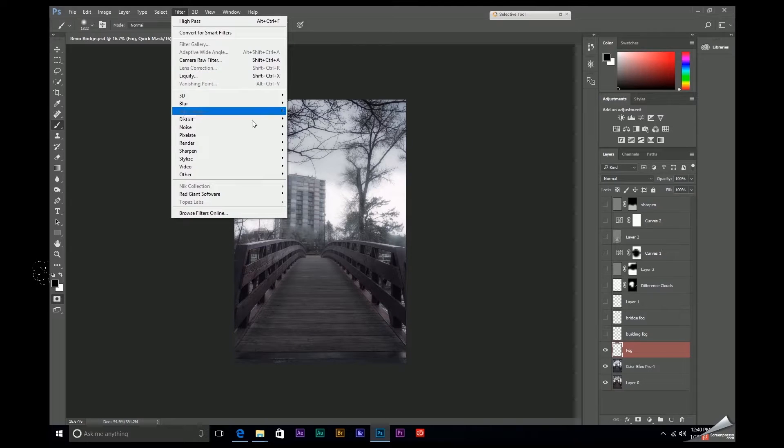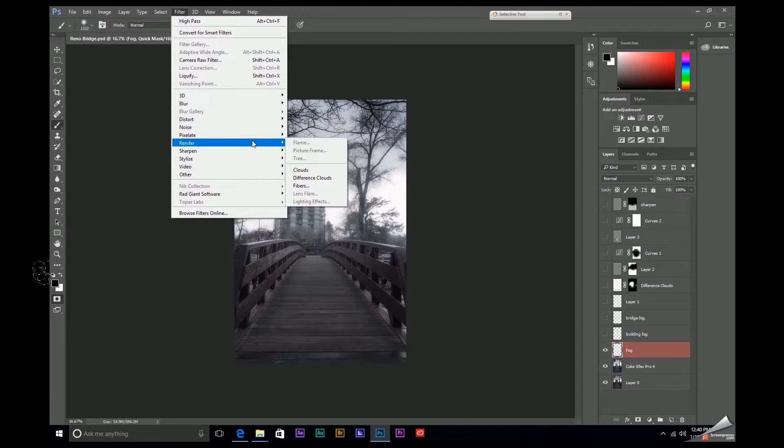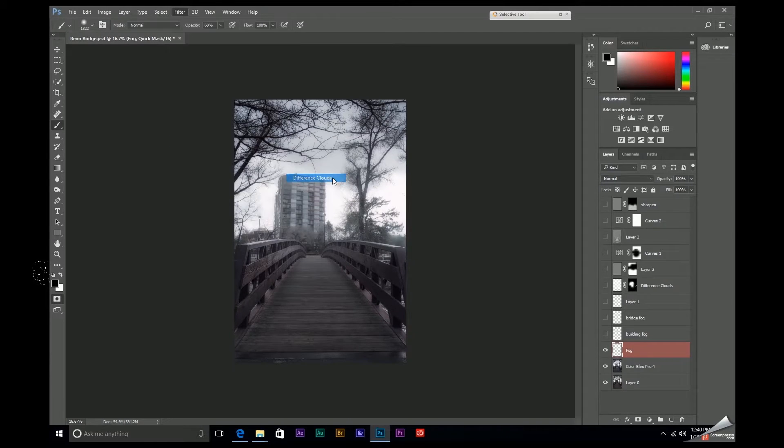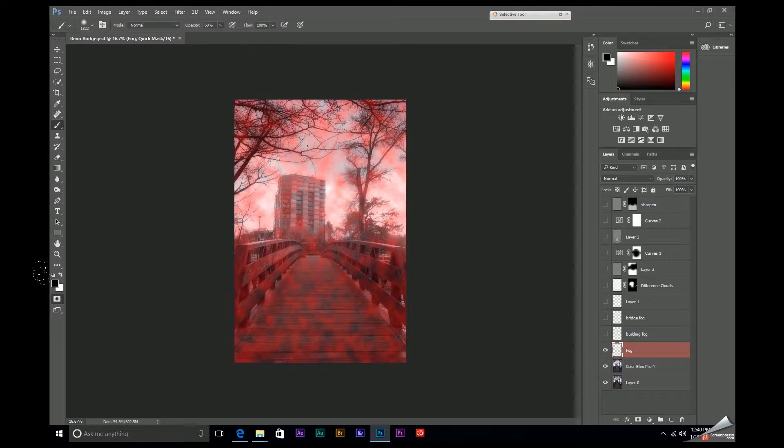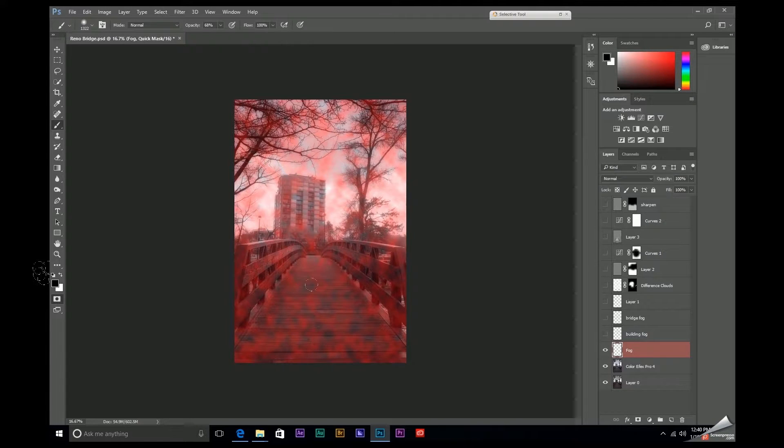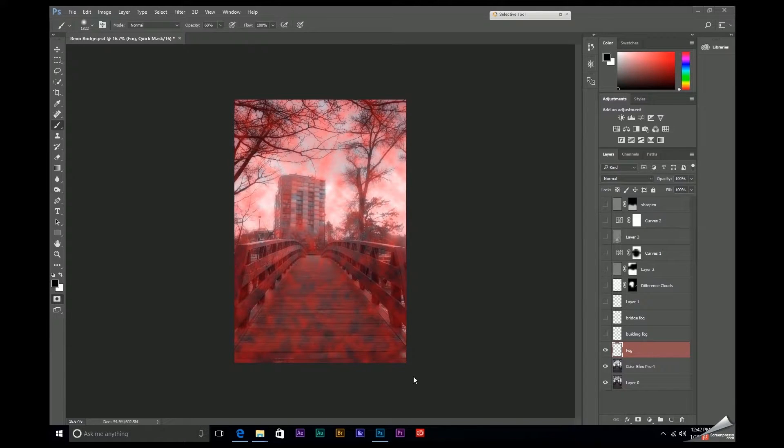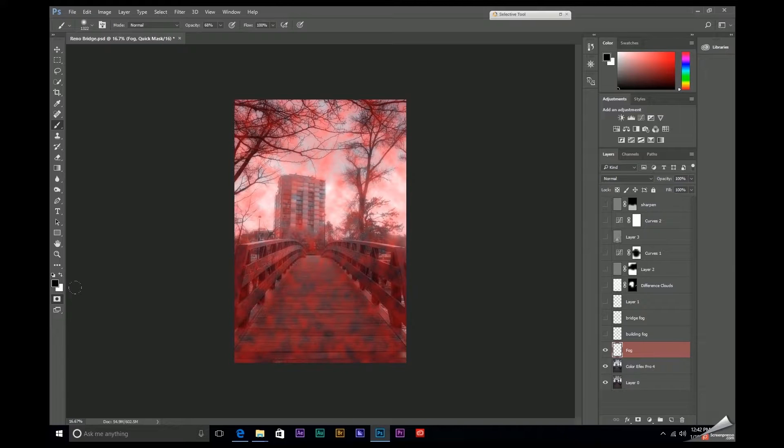Now, if we come up to filter, render, difference clouds, you'll get this crazy looking red overlay, which is fine because if you come over here and simply turn off this quick mask, it'll create a selection that resembles fog.